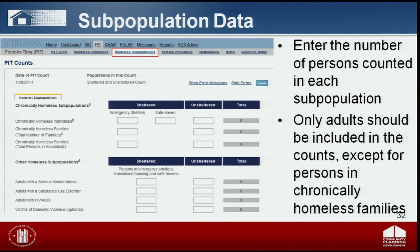Subpopulation data is the third link in the PIT module. COCs must enter data on the number of sheltered and unsheltered persons in the following categories: chronically homeless individuals, chronically homeless families, persons in chronically homeless families, adults with serious mental illness, adults with a substance abuse disorder, adults with HIV/AIDS, and optionally, victims of domestic violence. Note that only adults should be counted in this chart, except in the total number of persons in chronically homeless families. Please click the blue Save button to ensure data is saved in HDX.